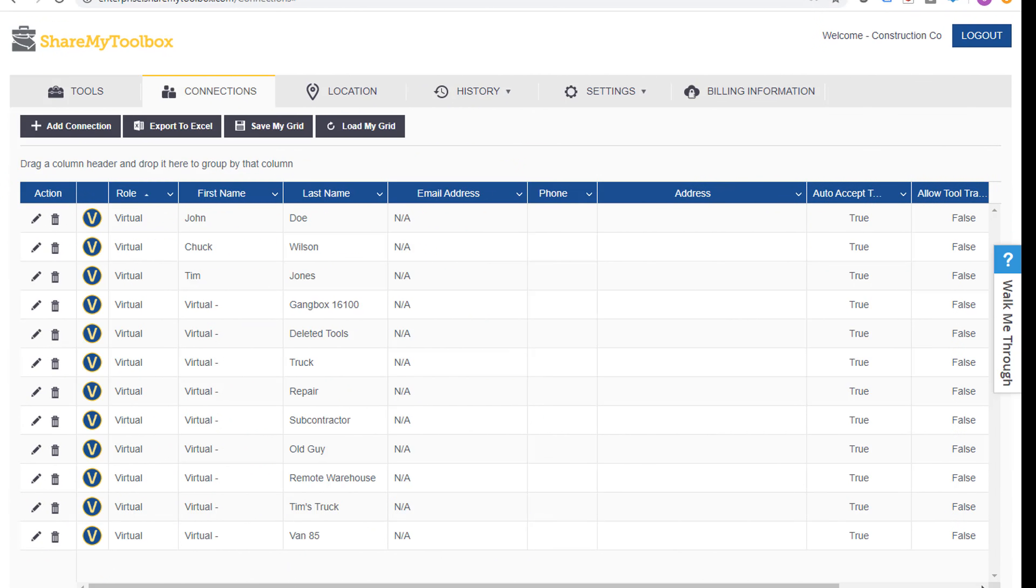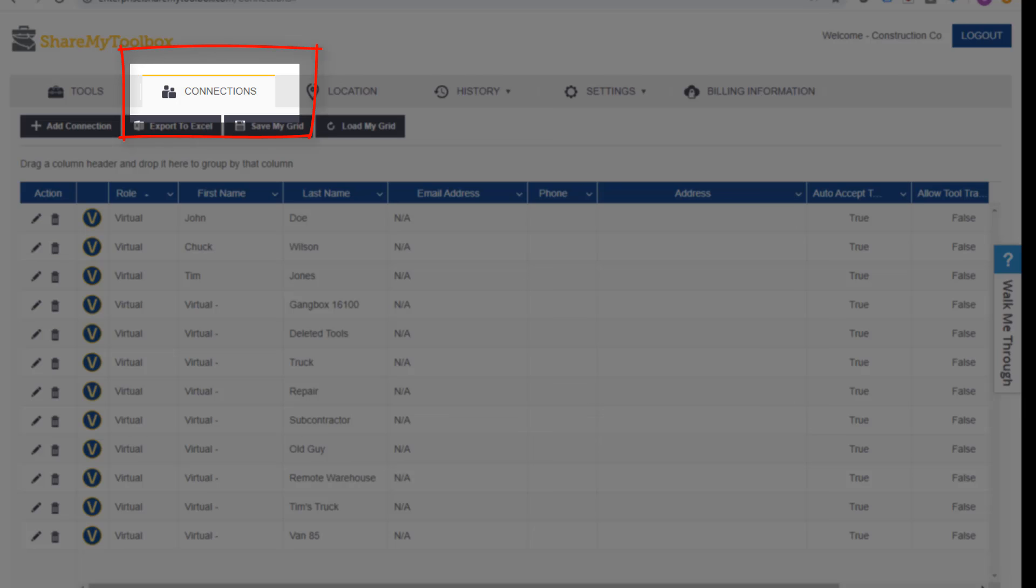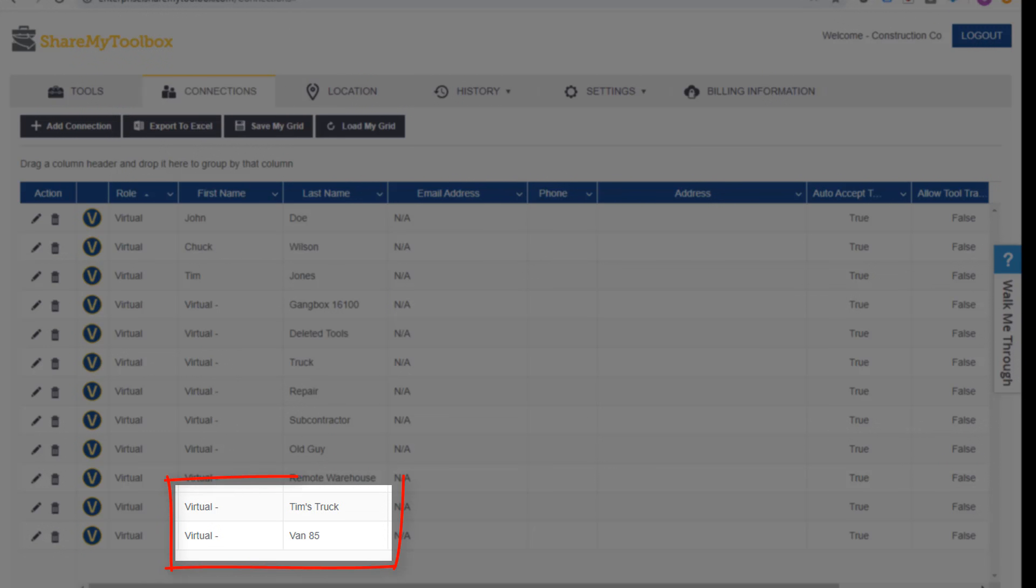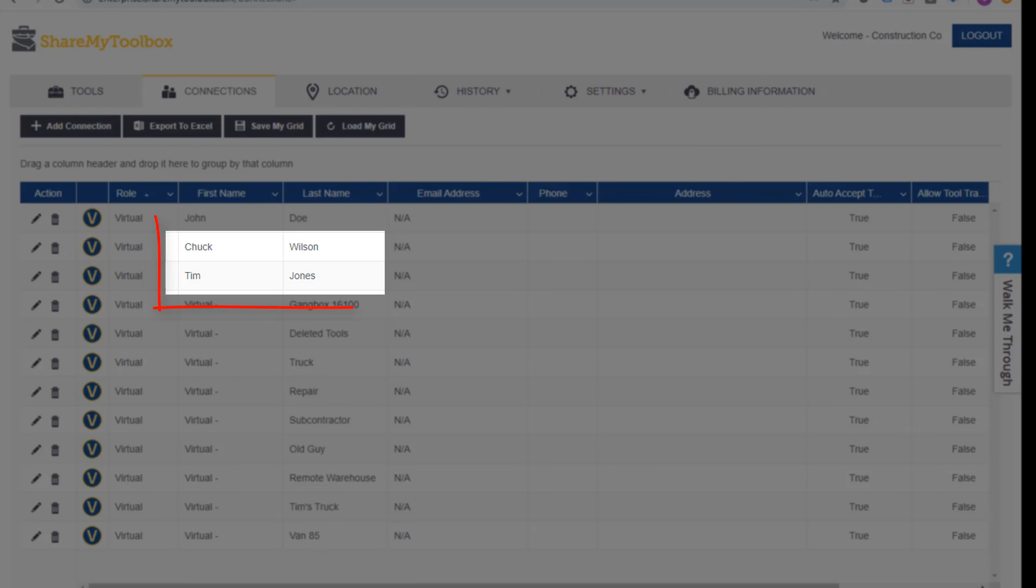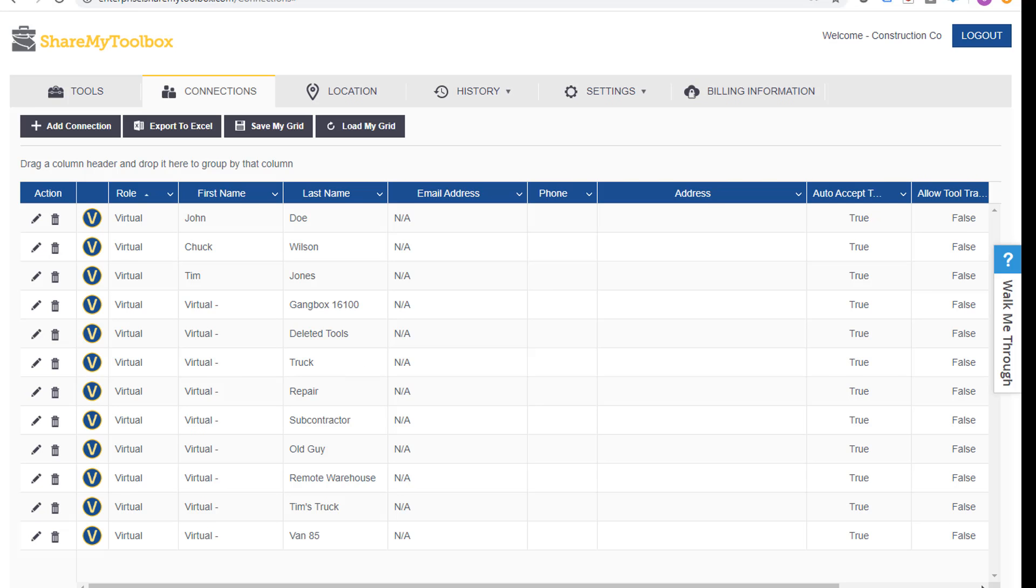Tools can then be assigned to what we call connections. Connections are trucks, vans, trailers, as well as employees. It's who is responsible for a tool and where it's assigned.